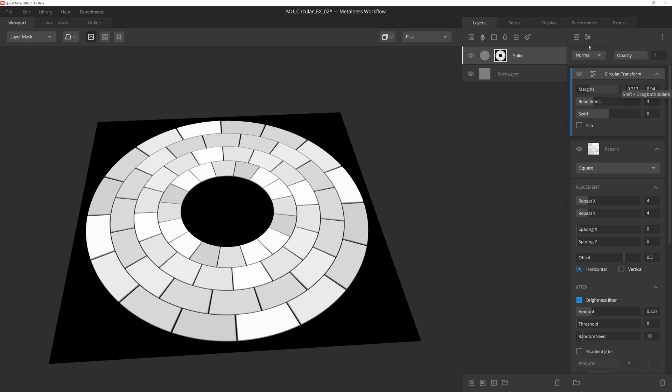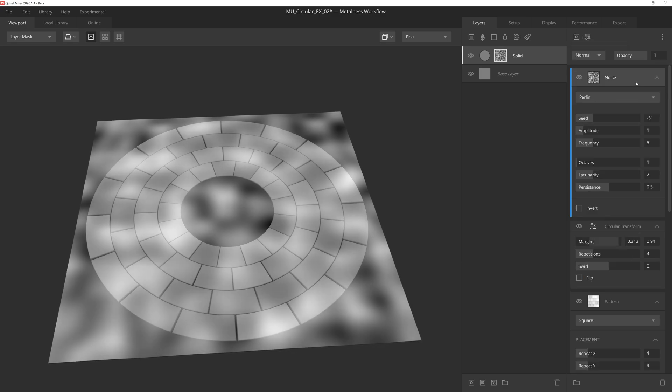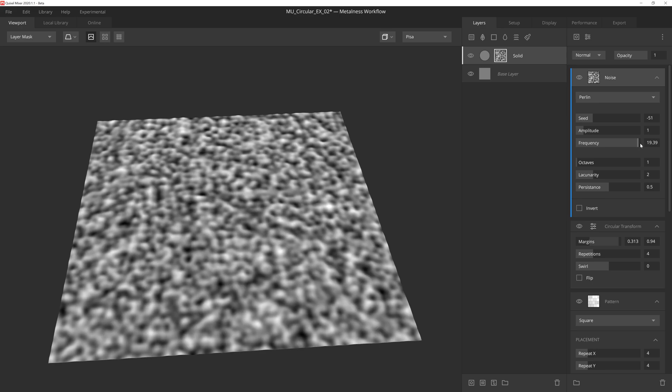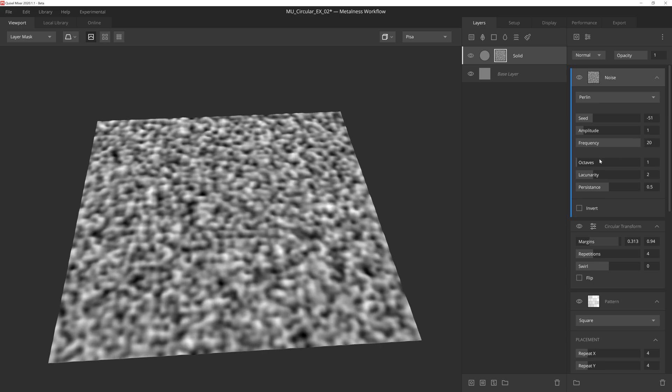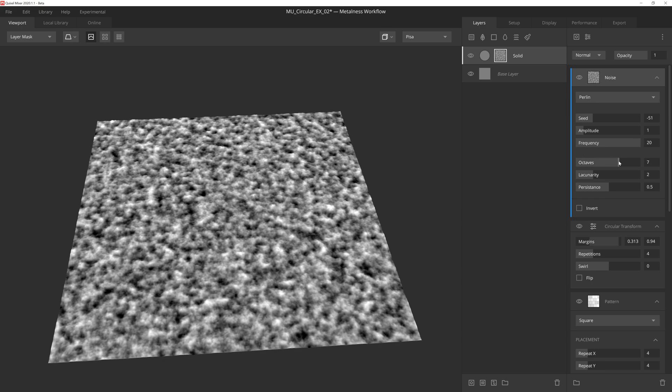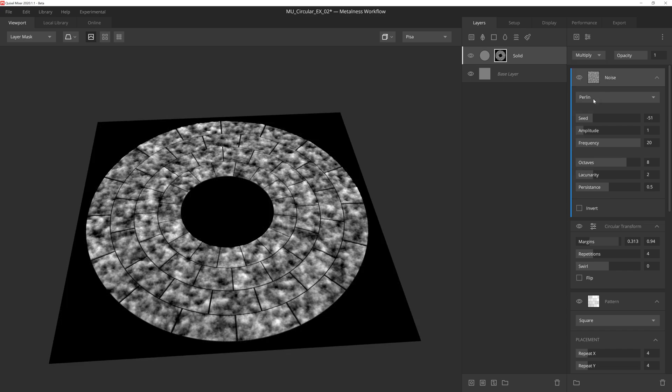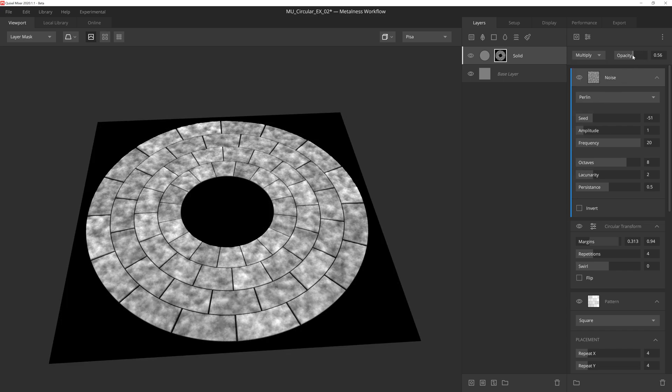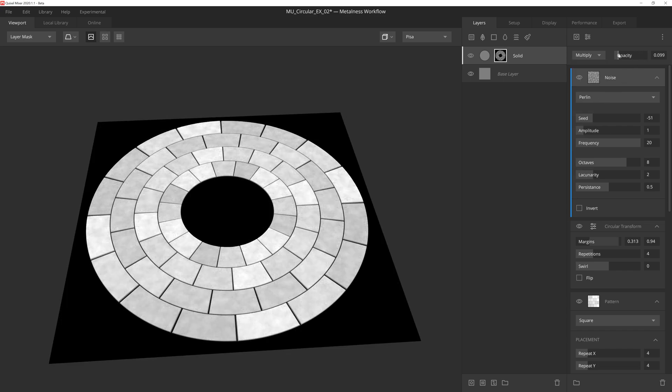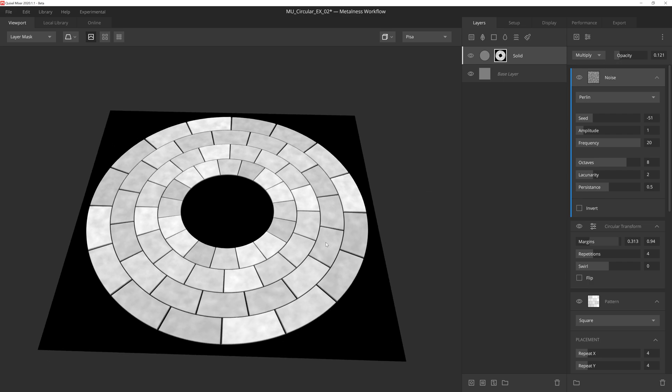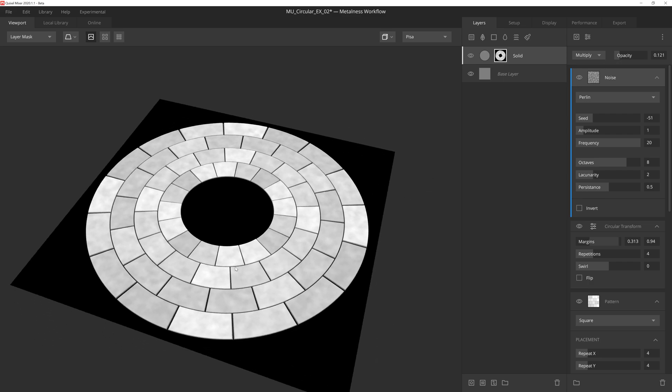And then finally we'll toss on a Perlin noise, max out the frequency, and set the octaves to 8 to give us a very grungy noise. We'll set this layer to multiply, and then reduce the opacity down by nearly 90%. This will add some subtle irregularities to the surface of the bricks to help keep things feeling a bit more believable.